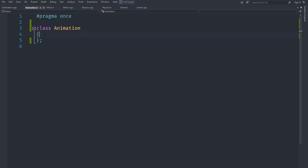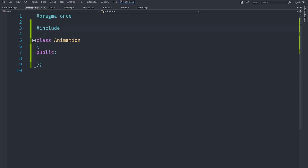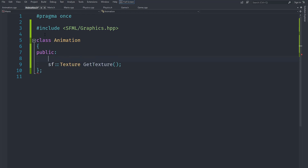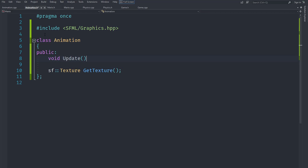To get started, we are going to create a public member function. First, let's include sfml/graphics.h so that we can use that. We are going to create a function that returns a texture called getTexture, and we are also going to create an update method that takes delta time.